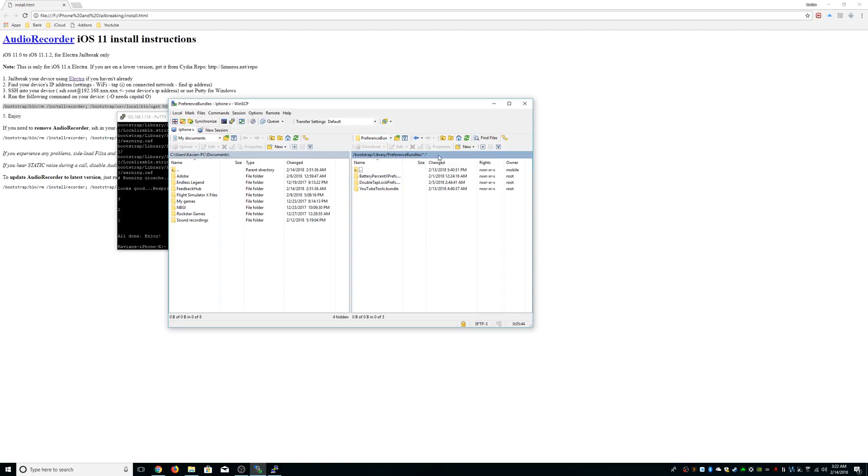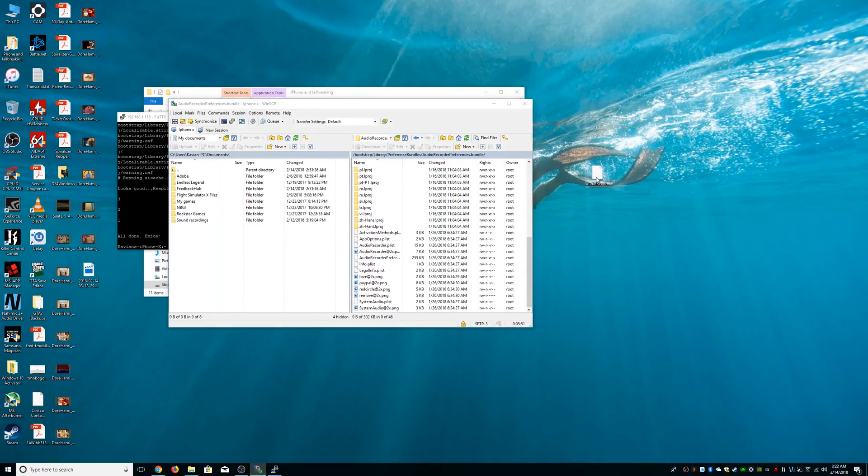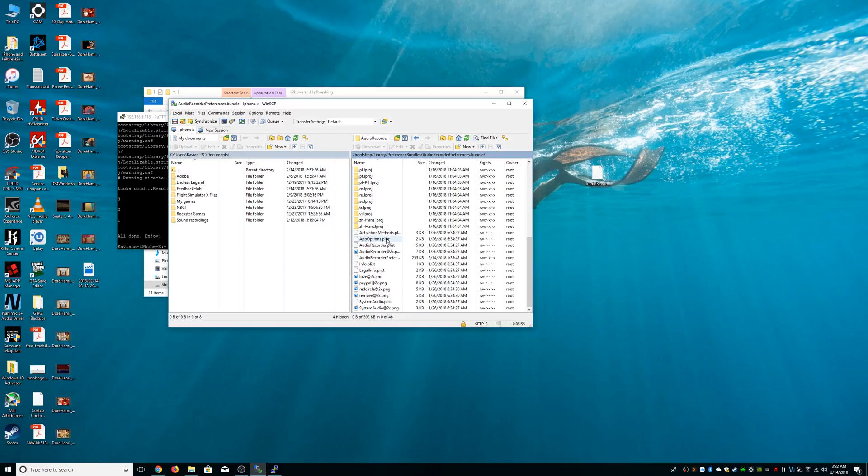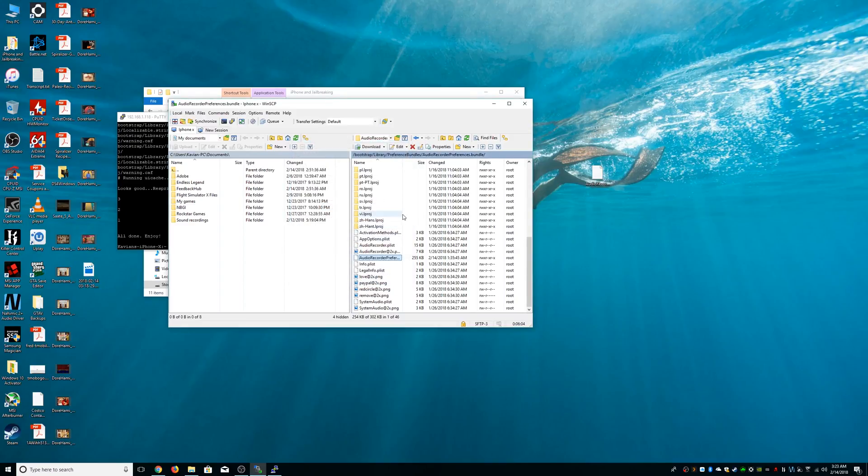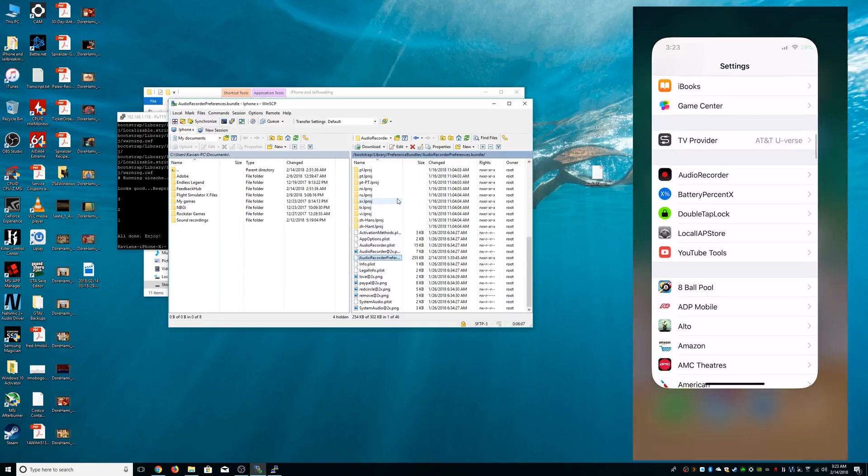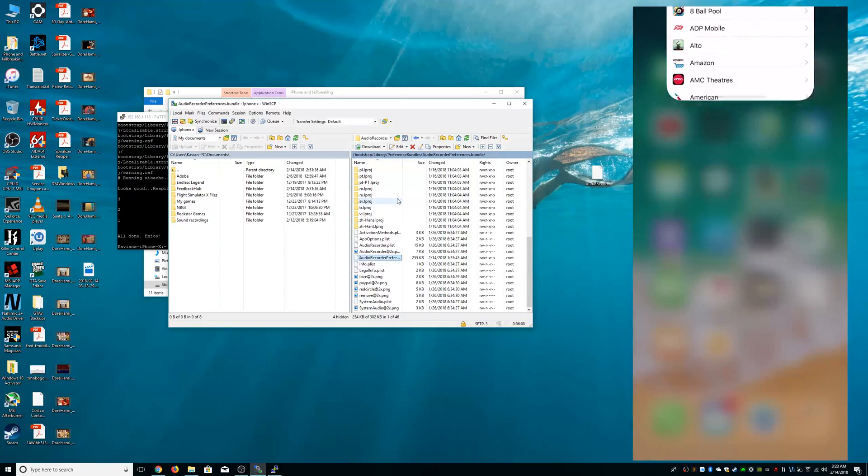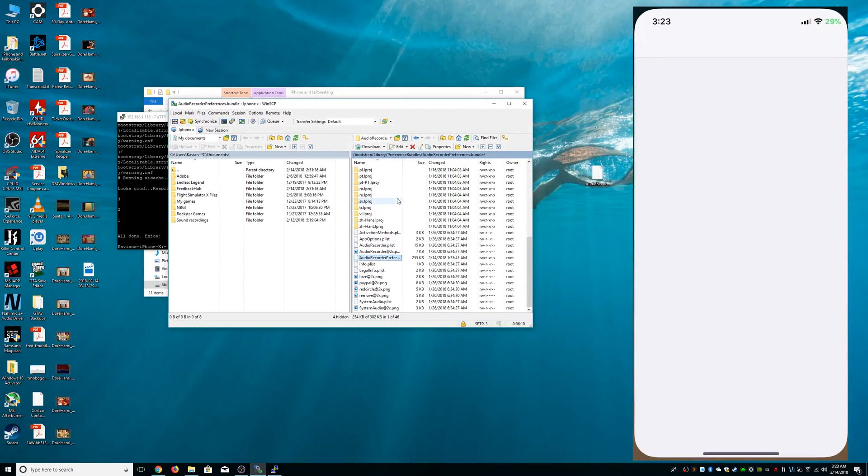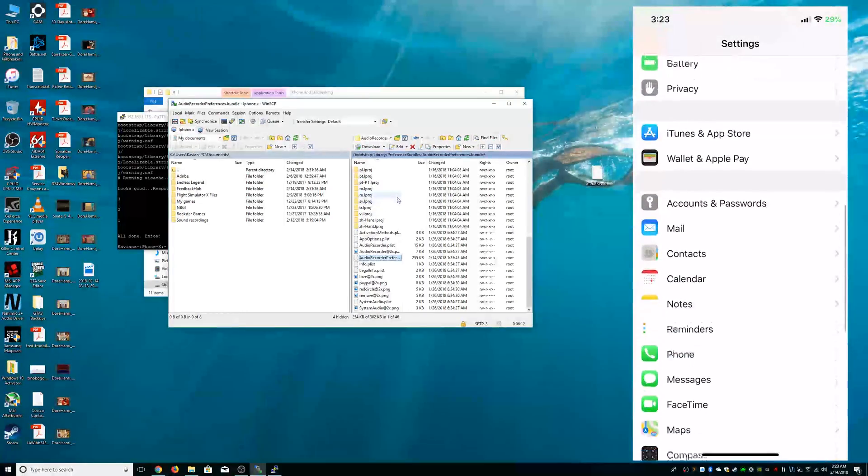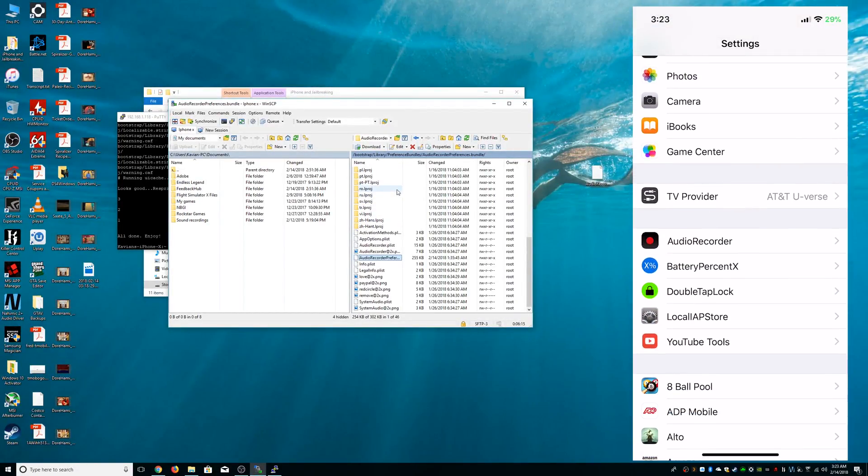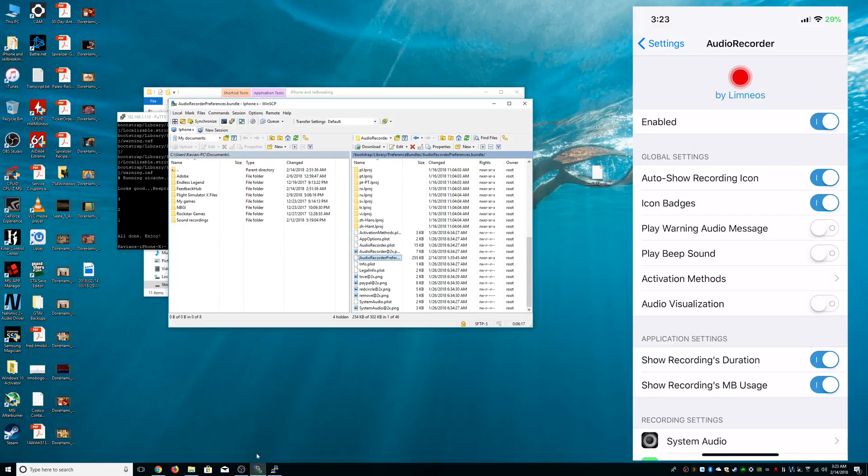I'm going to refresh that here, and you see AudioRecorder. You drag that file that we downloaded earlier, we're going to replace it. Go down and right-click on it, go to Properties, make sure it is 0755. Once we go back we have to kill Settings, we go back, and as you can see here it's going to change pretty quickly.